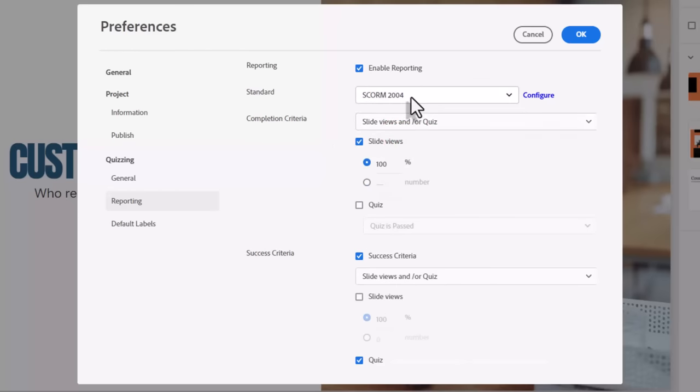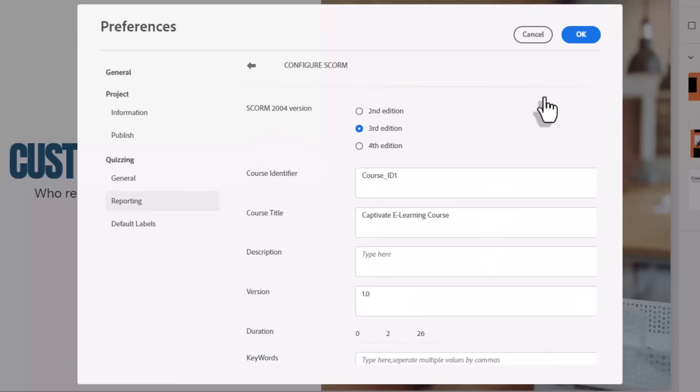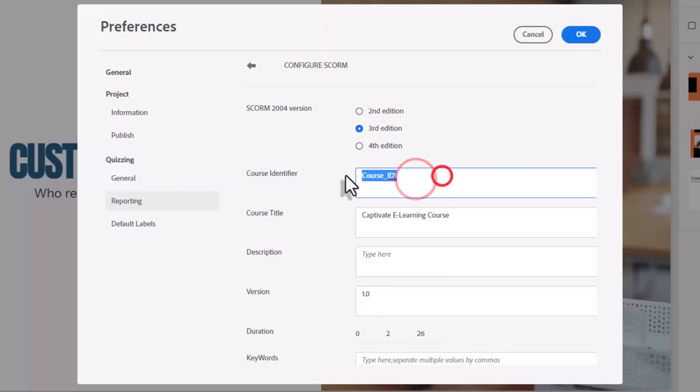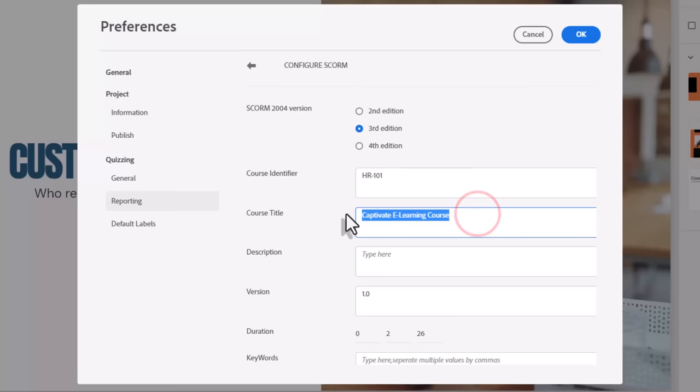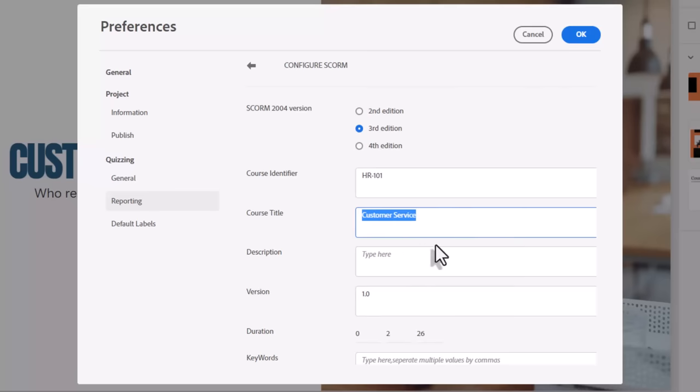Once you've selected that, an important step a lot of people miss is to go in and configure the SCORM standard here with a bunch of information. You might need to provide a course code. You should probably replace the course title with something more meaningful other than Captivate e-learning course. So I could call this customer service and we could put in a description here.